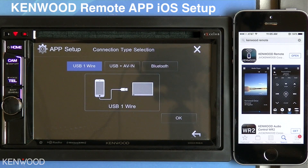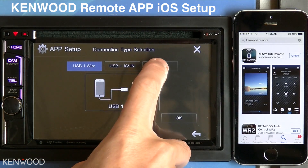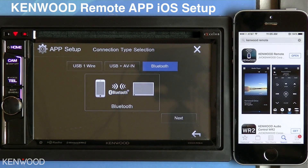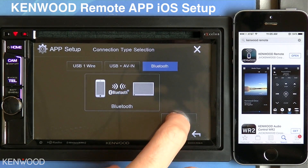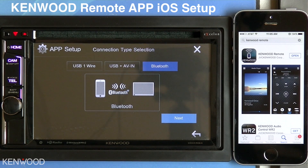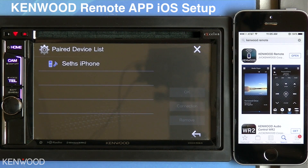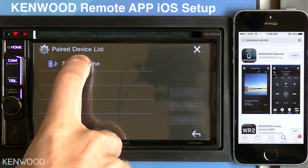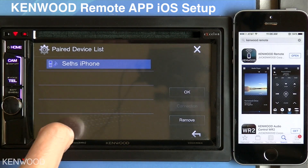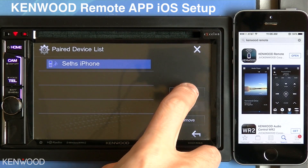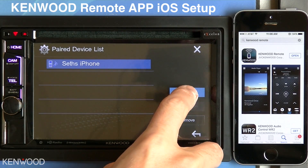Select Bluetooth as the connection type, then select Next. This will bring up a list of paired devices to the receiver. Select the iOS device, then select OK.